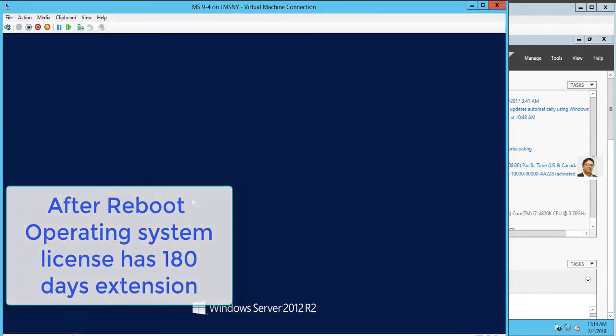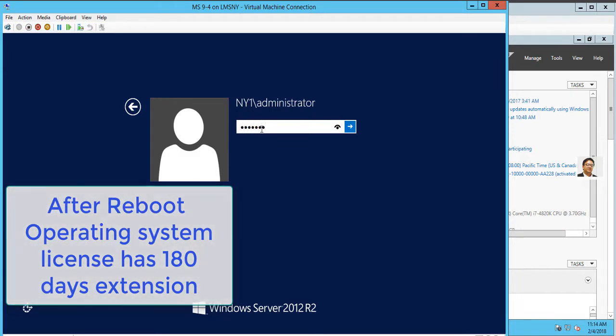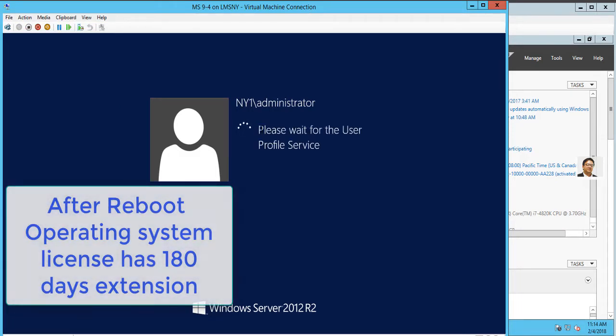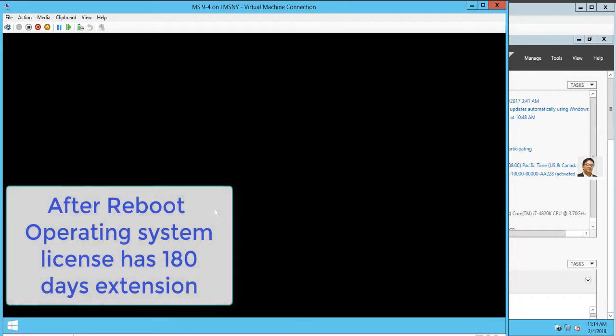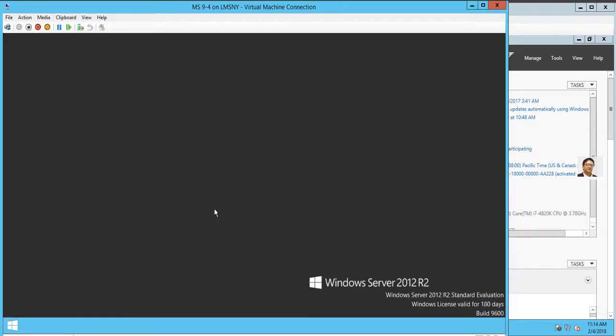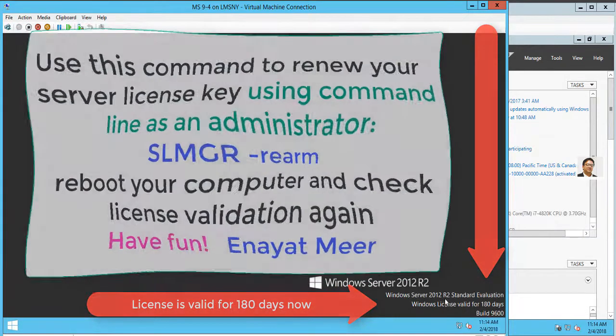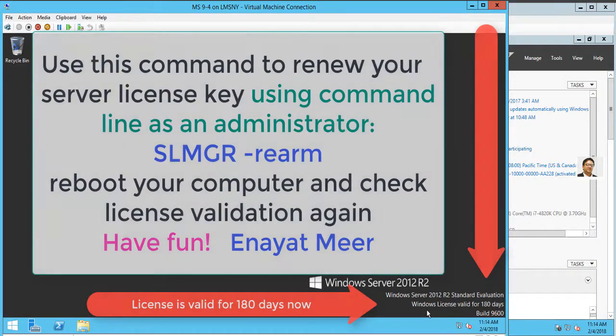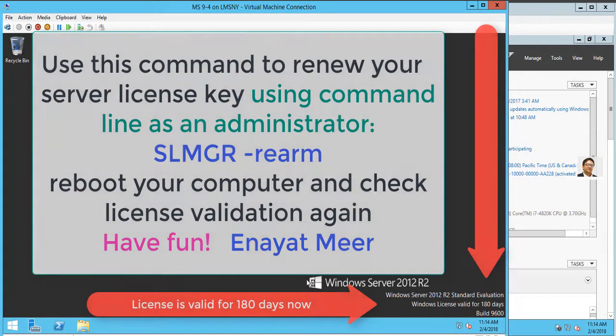I have renewed my server license for free running a command provided by Microsoft. I'm rebooting—I have rebooted, I have logged back in. Now you can see the bottom right side: I do have now 180 days. License is valid for free.